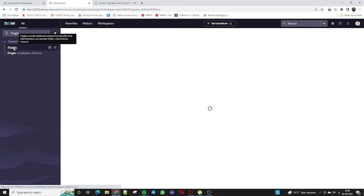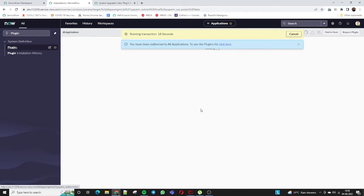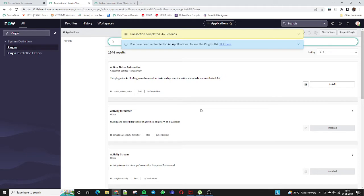The intention of this video is to show how to install plugins. Let me click on the Plugin section under System Definition. When we click on Plugins, a list of plugins loads — similar to a Google Play Store. In ServiceNow we have a plugin platform where you just click on Plugins, write the name of the application, and all related plugins are listed so you can install them according to your requirement.